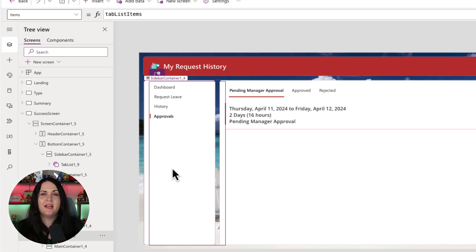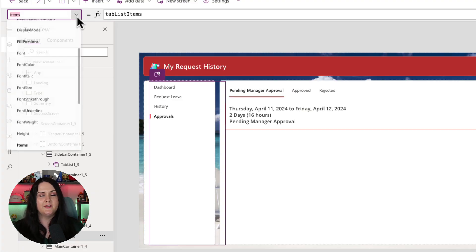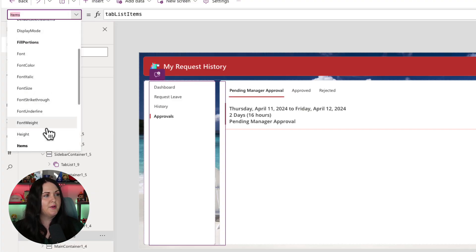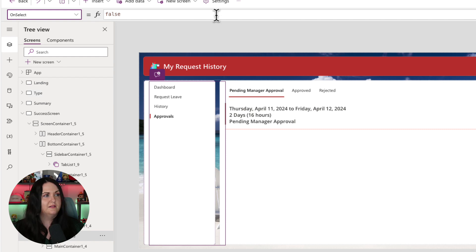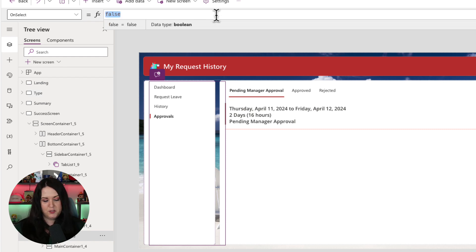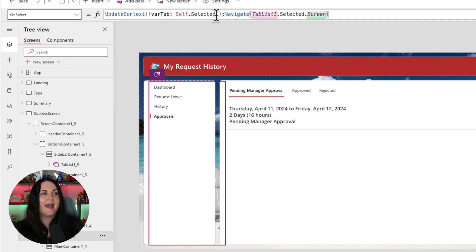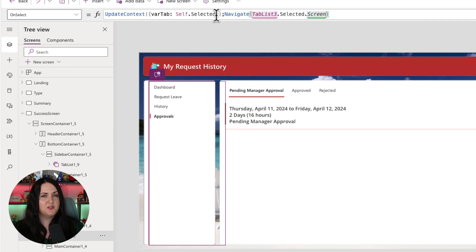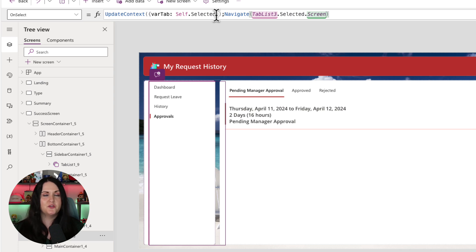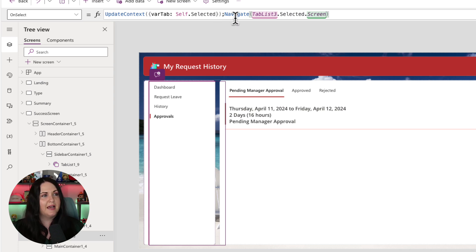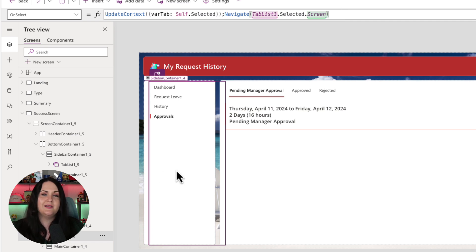We'll select our tab list here. And in the properties drop down on the upper left, we're going to go to the on select property. In here, I'm going to paste in some Power FX that I have. And this is doing two different things. The biggest one is to actually navigate the user to the screen of the selected tab. So we're just using the navigate function for that. And we're pointing that to the tab list dot selected dot screen.